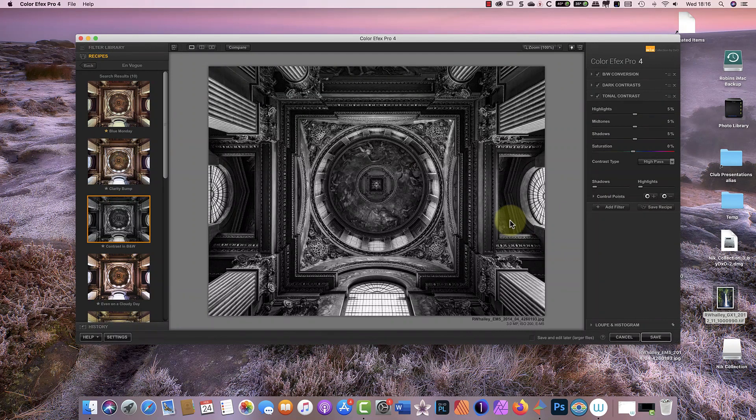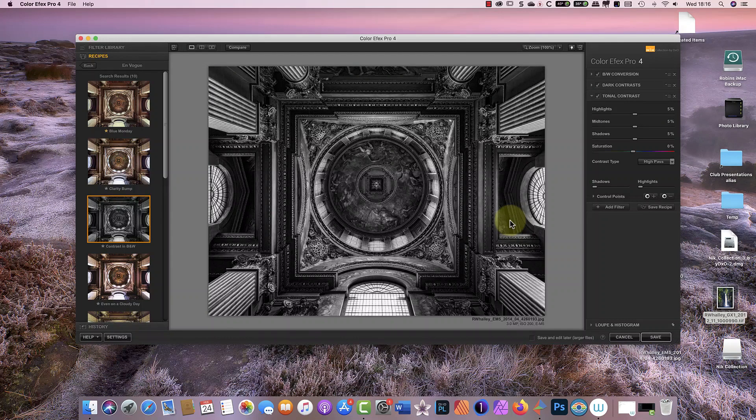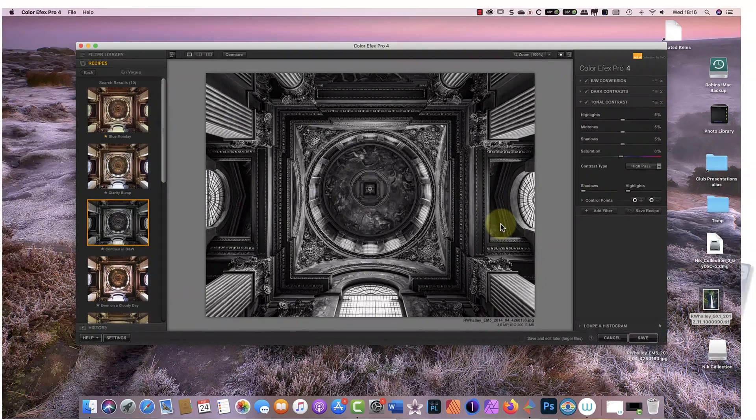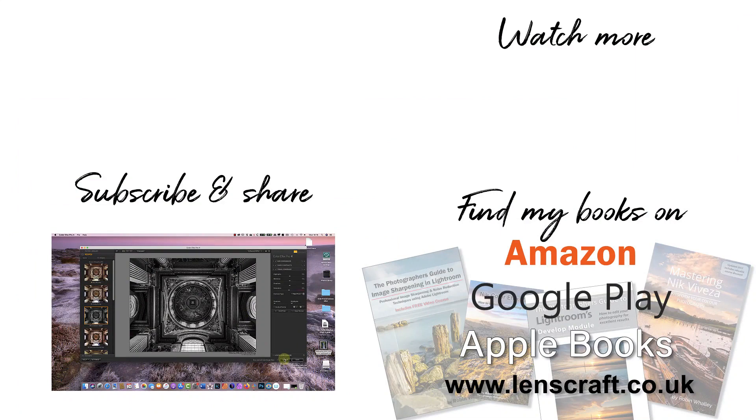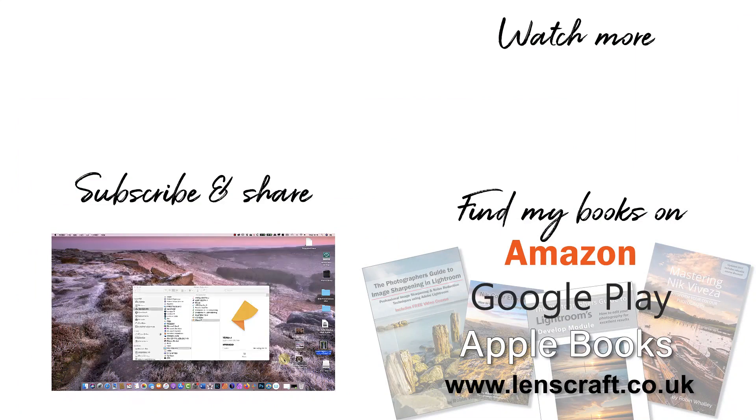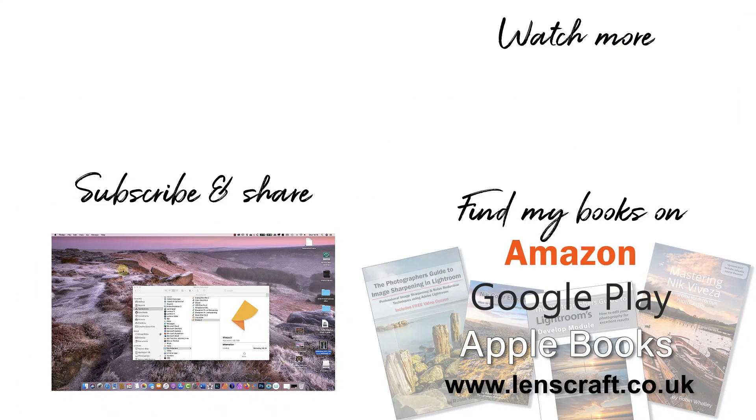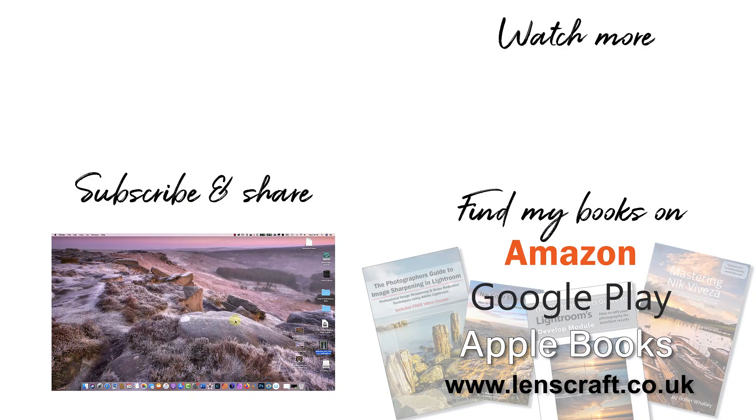I hope that you've found today's video helpful and interesting. If you have, please take a moment just to share it with others. I'm Robin Worley, you've been watching Lenscraft. I'll see you soon for another video.